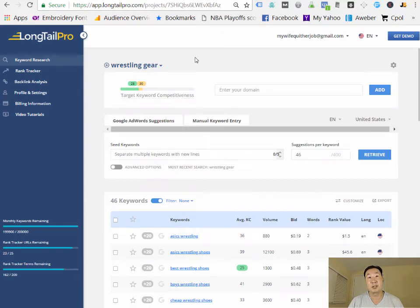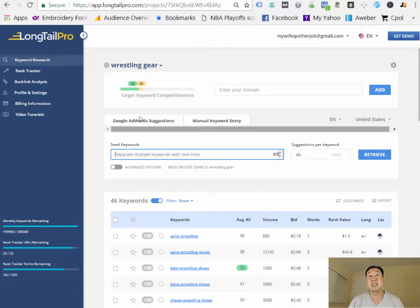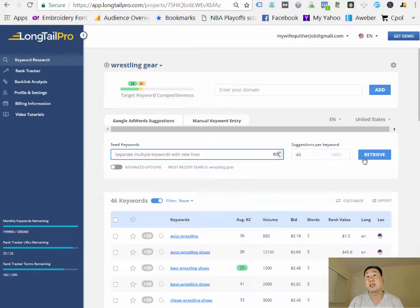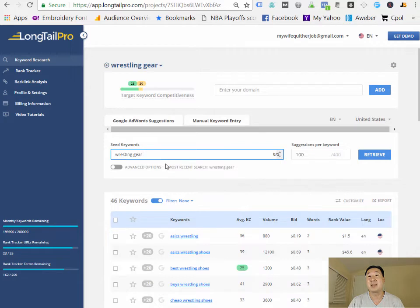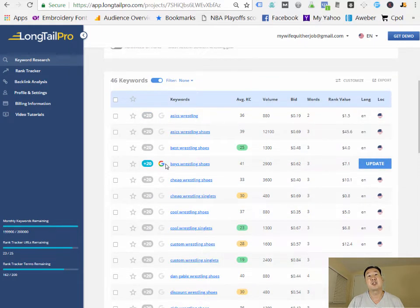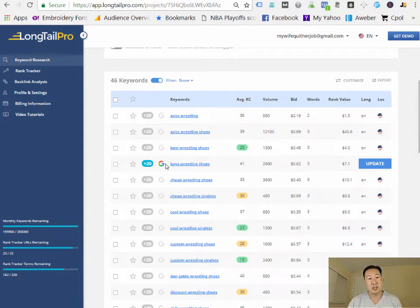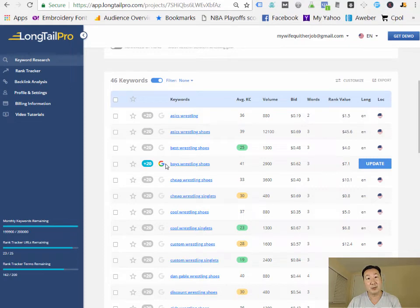This is what the Longtail Pro tool looks like. You type in a seed keyword — in this case I'm using the example 'wrestling gear.' You specify how many keyword suggestions you want the tool to generate, then hit retrieve. I told Longtail Pro to find 100 different permutations of 'wrestling gear,' and this is what it spit out. Now, wrestling gear in general is not a good keyword term because it's not very specific — you want to find specific products in high search demand with very low competition.